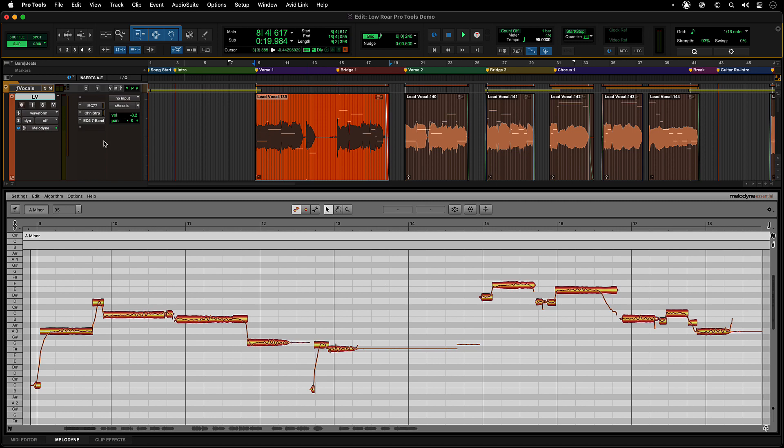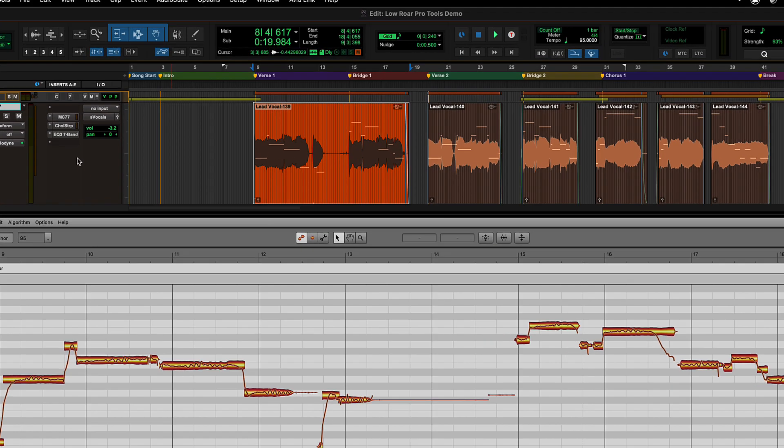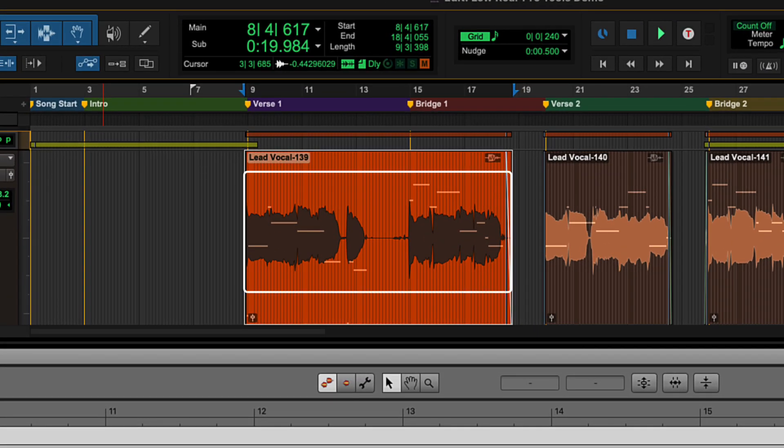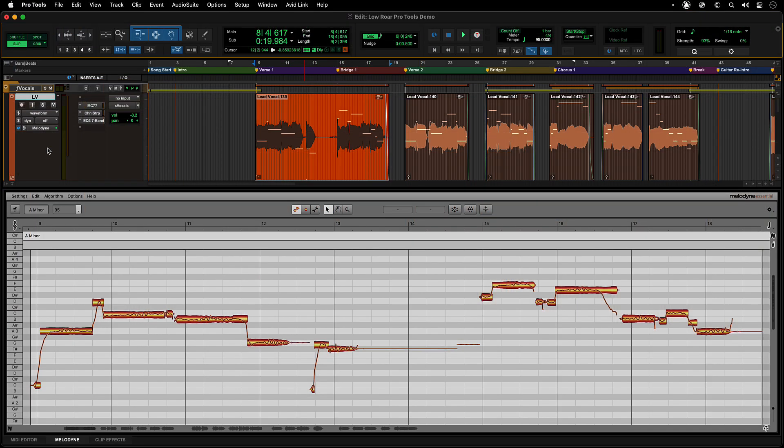Once a track or clip has been analyzed, you will see small MIDI node indicators on the Pro Tools clips to show that there is Melodyne data on that track or clip.